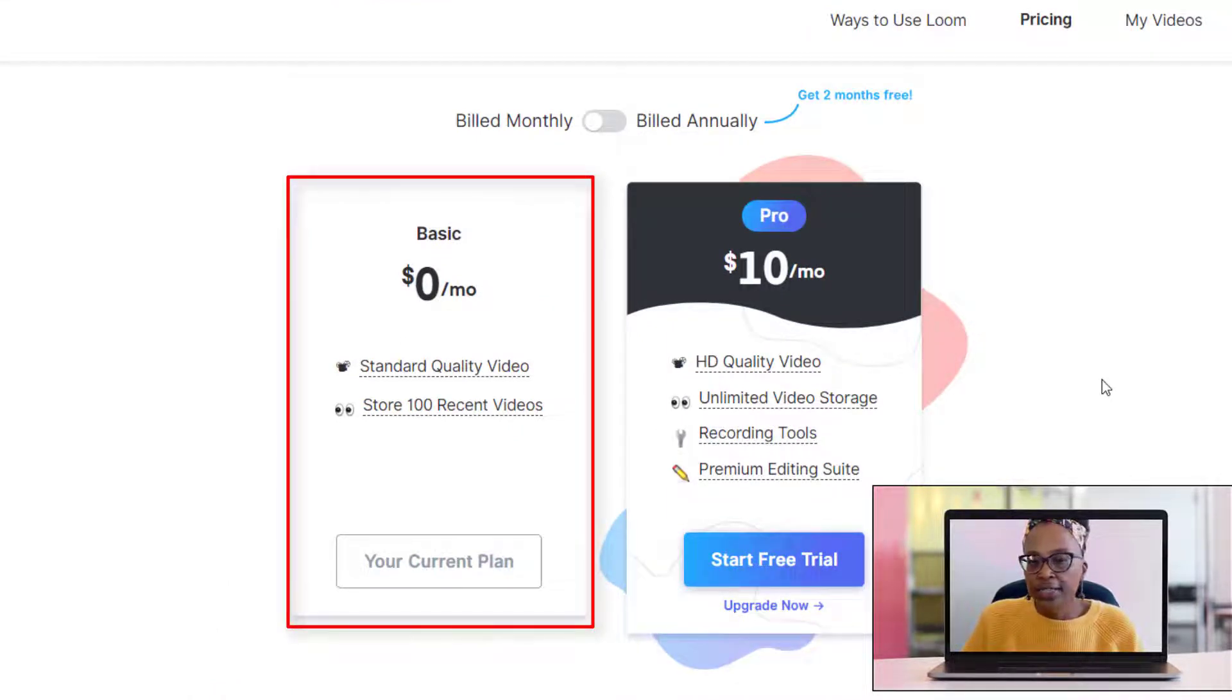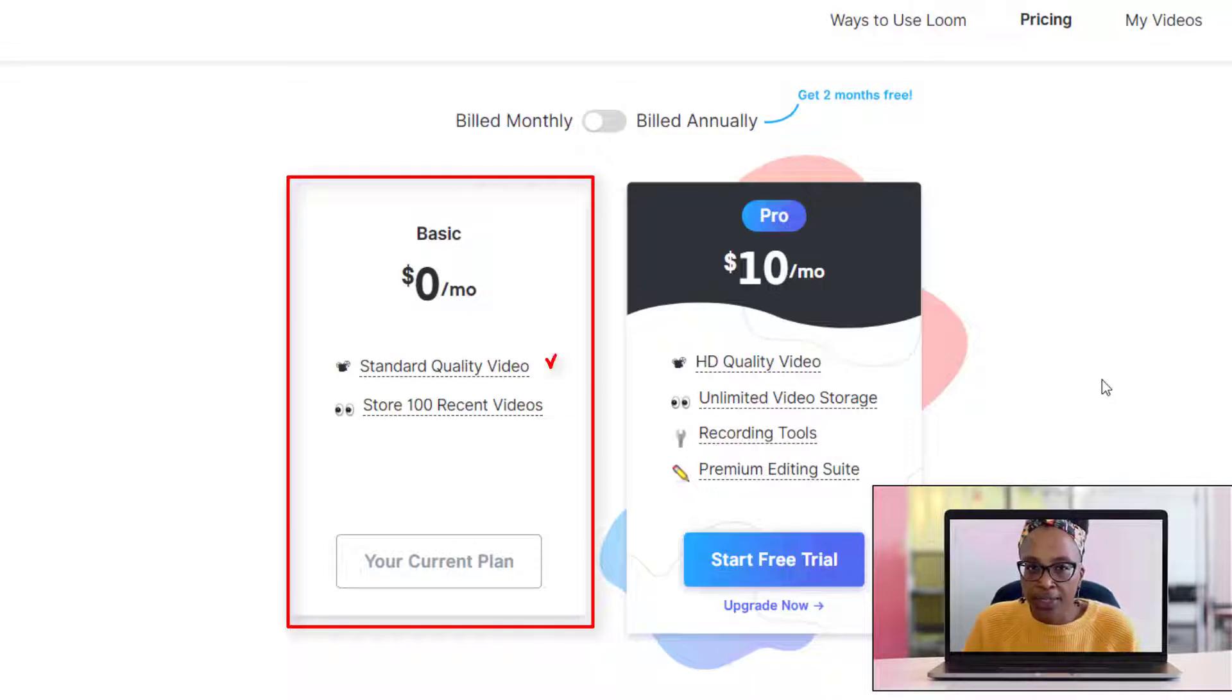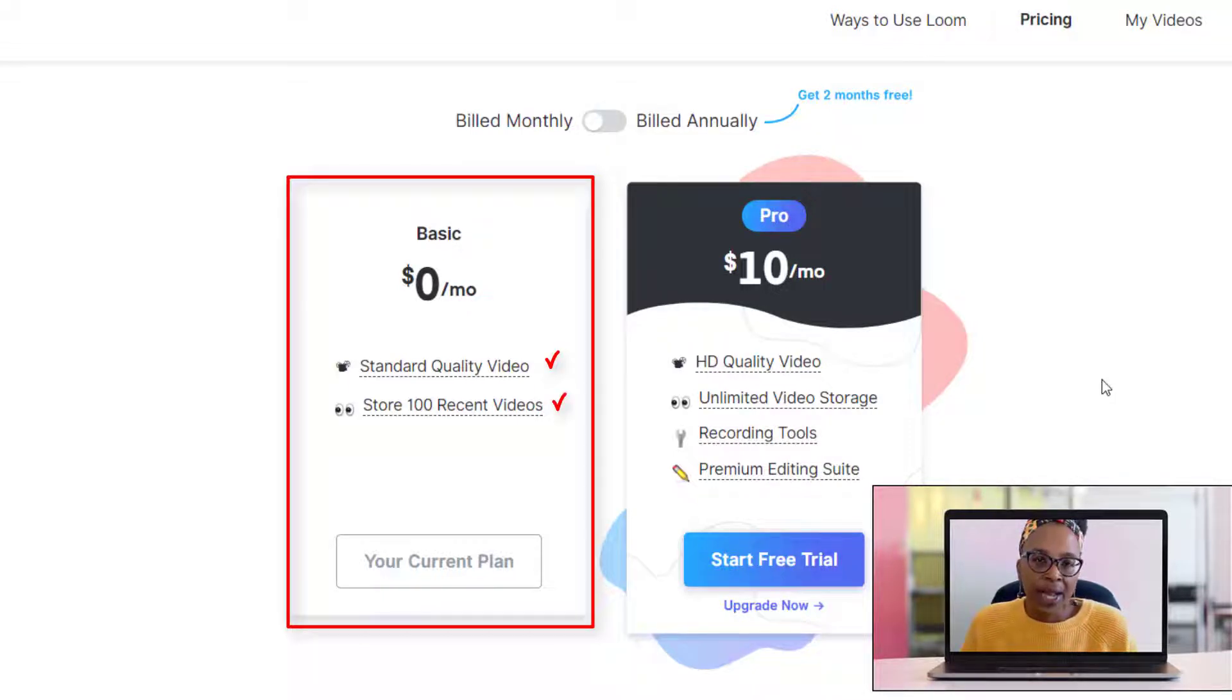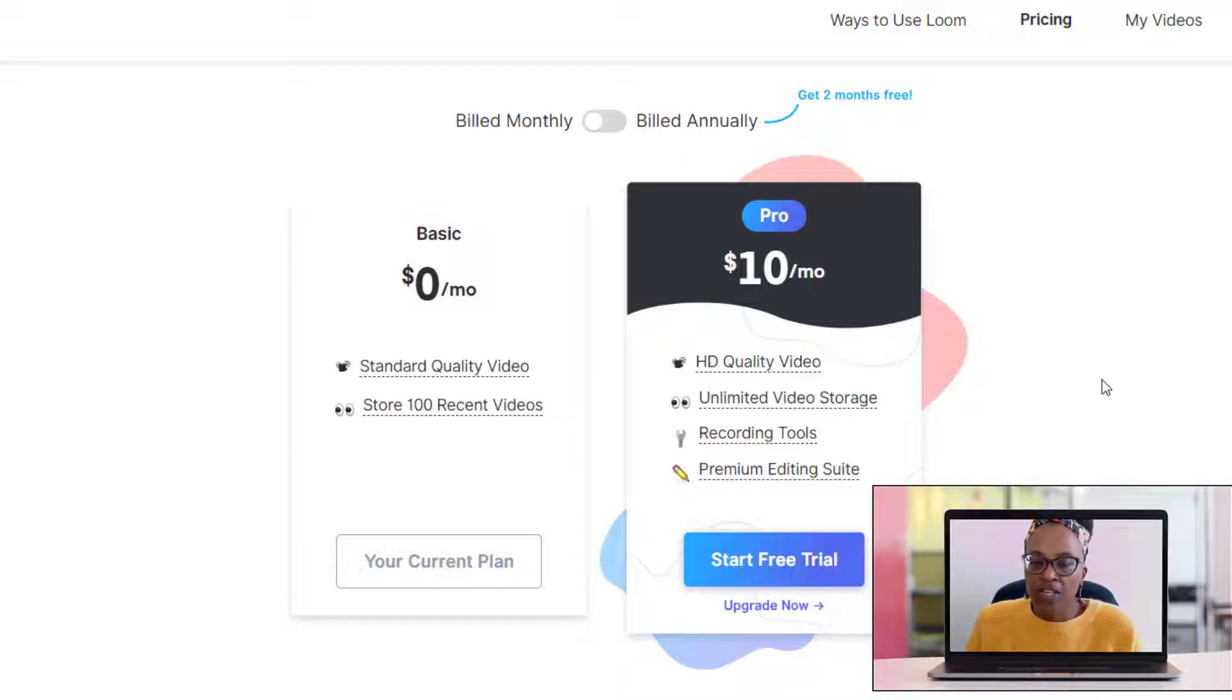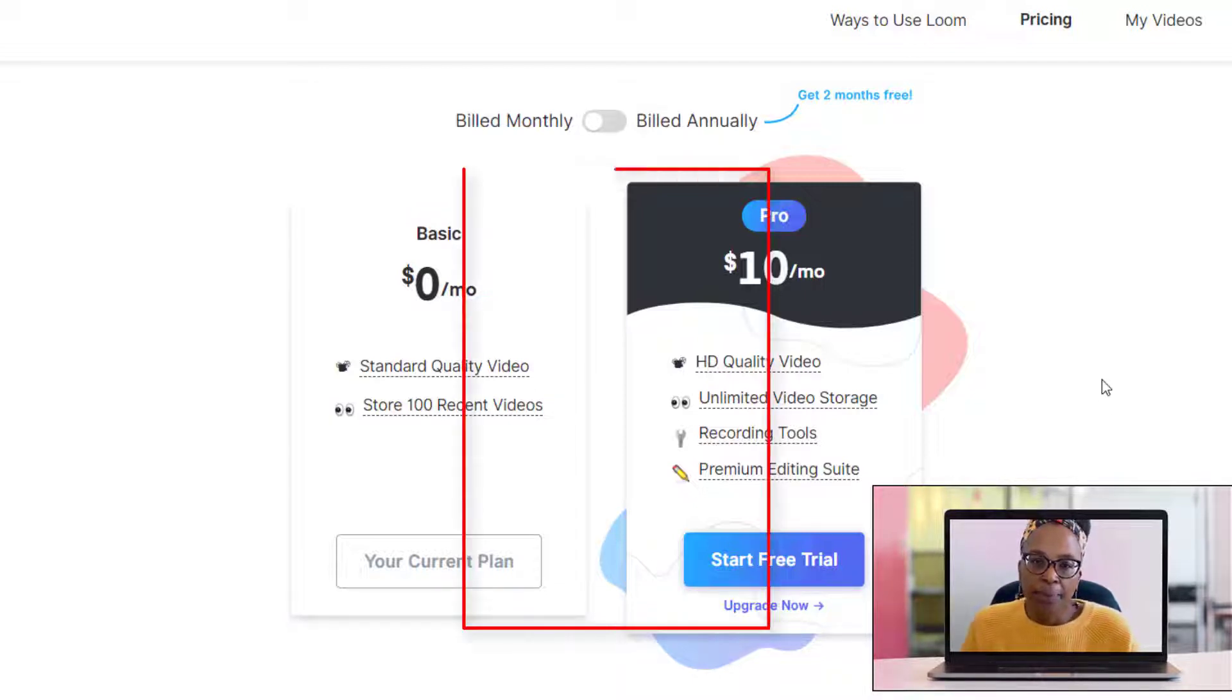You can still do it for free, so there's still that option, but just understand that you're only going to have standard quality video and it's going to max you out at 100 videos.